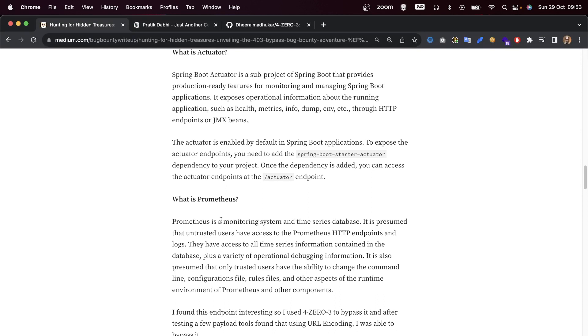Such as health, metrics, information, dumps, environments, etc., through HTTP endpoints or JMX beans. The Actuator is enabled by default in Spring Boot applications. To expose the actuator endpoints, you need to add the spring-boot-starter-actuator dependency to your project.